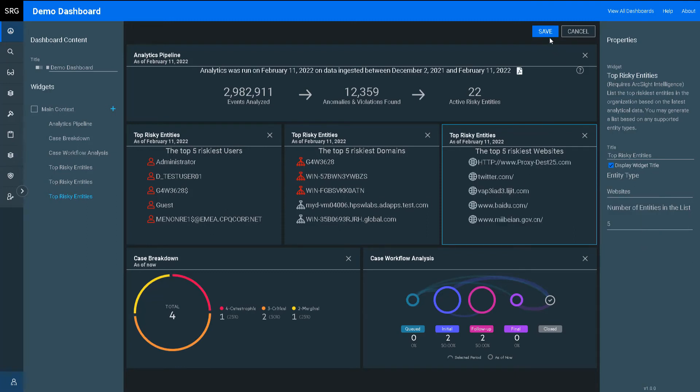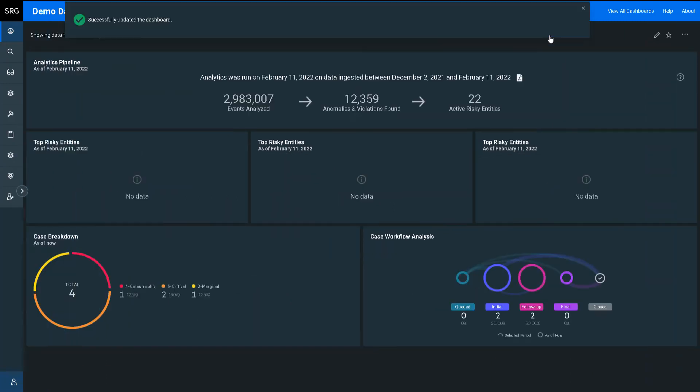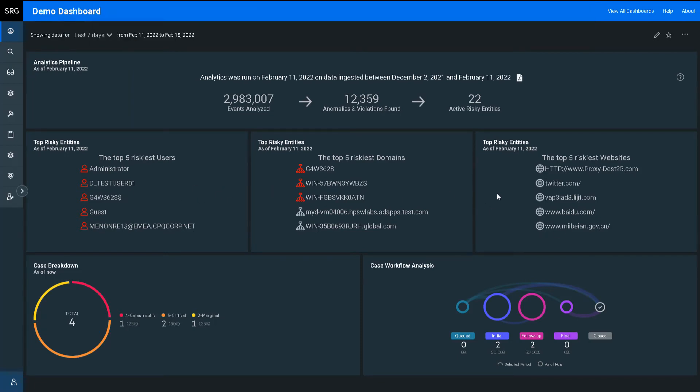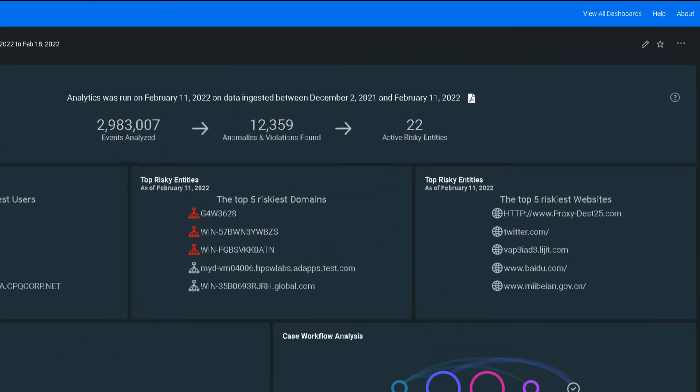For each widget, I can customize the data that is displayed. Here, I have configured the top five riskiest users, domains and websites, all based off the same widget tied to our behavioral analytics data source.